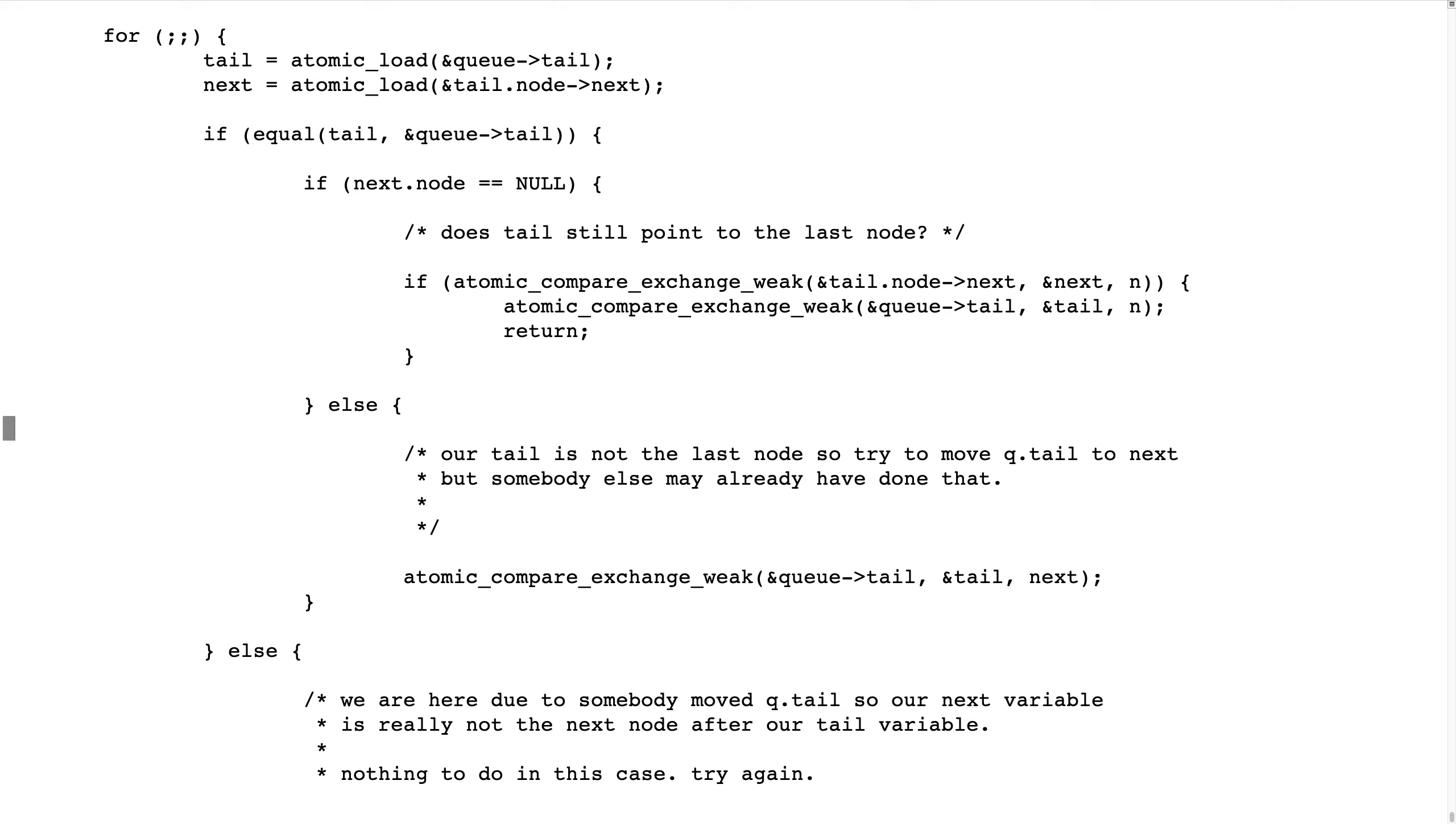That our tail was equal to the real tail when we got this far, but somebody else has...